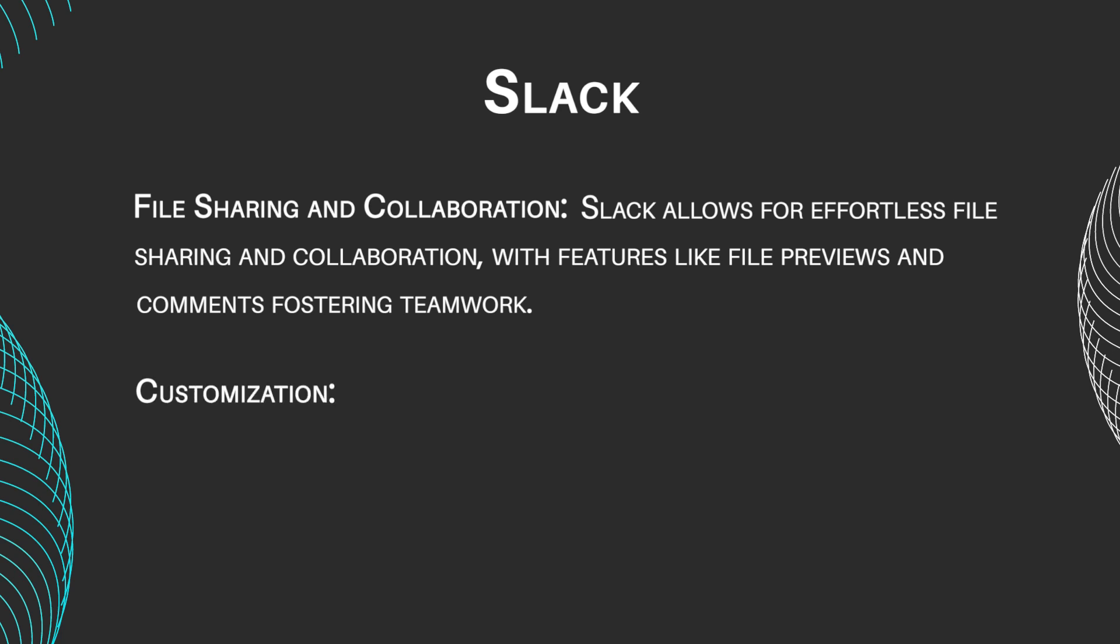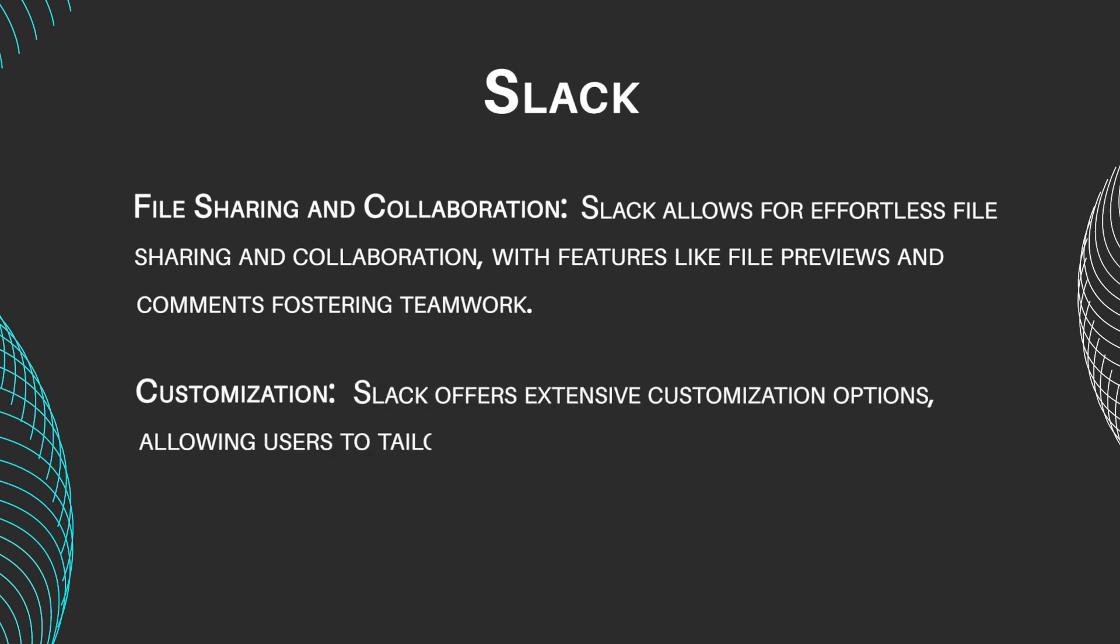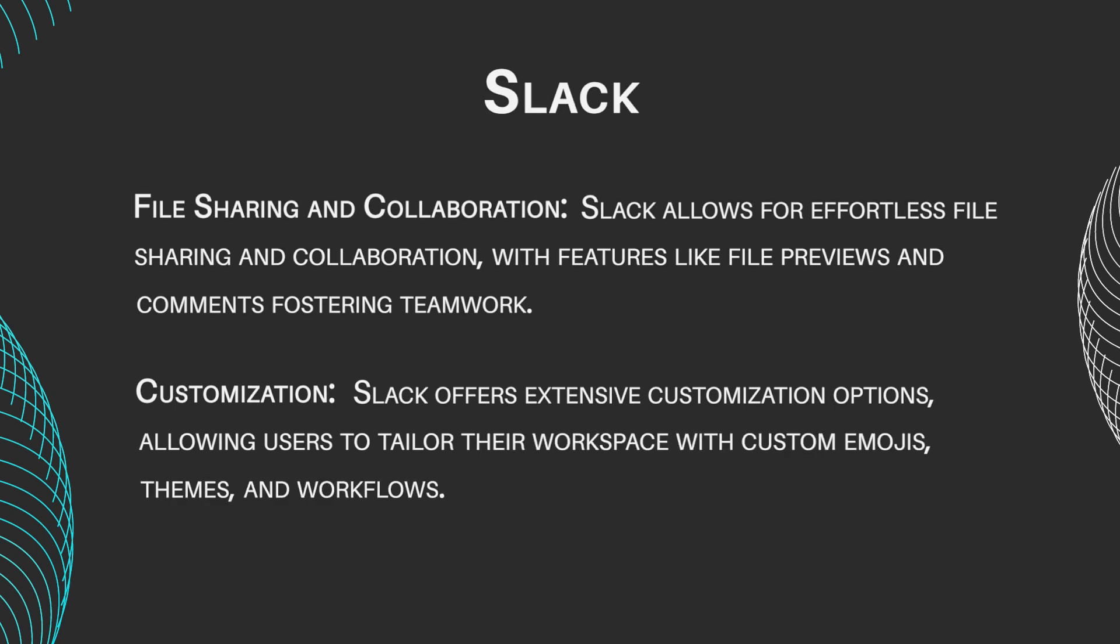Customization. Slack offers extensive customization options, allowing users to tailor their workspace with custom emojis, themes, and workflows.